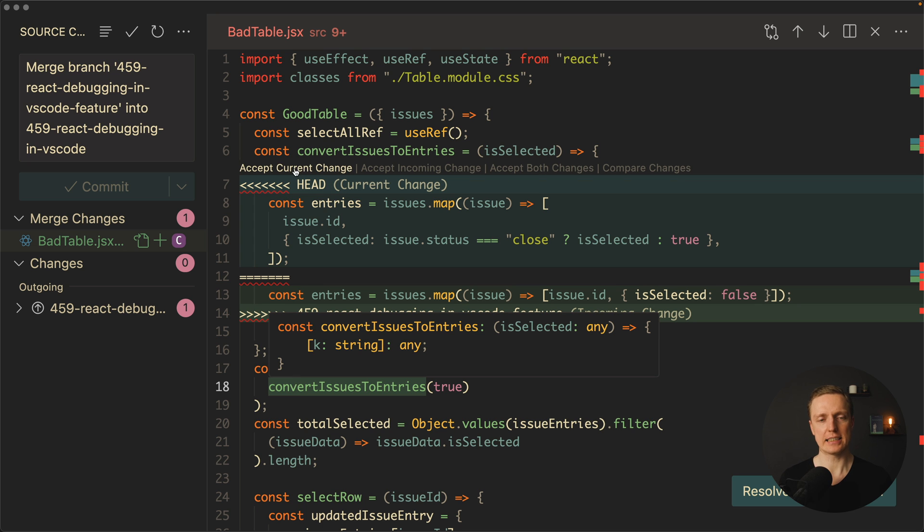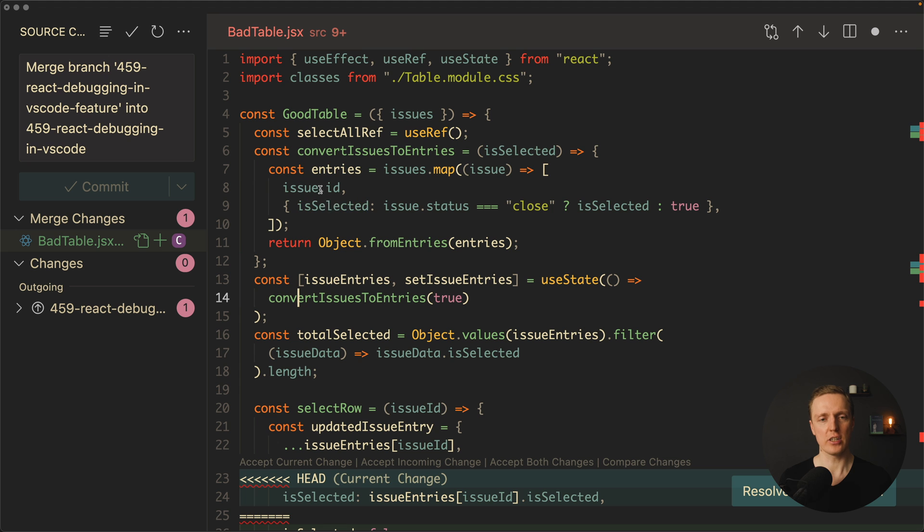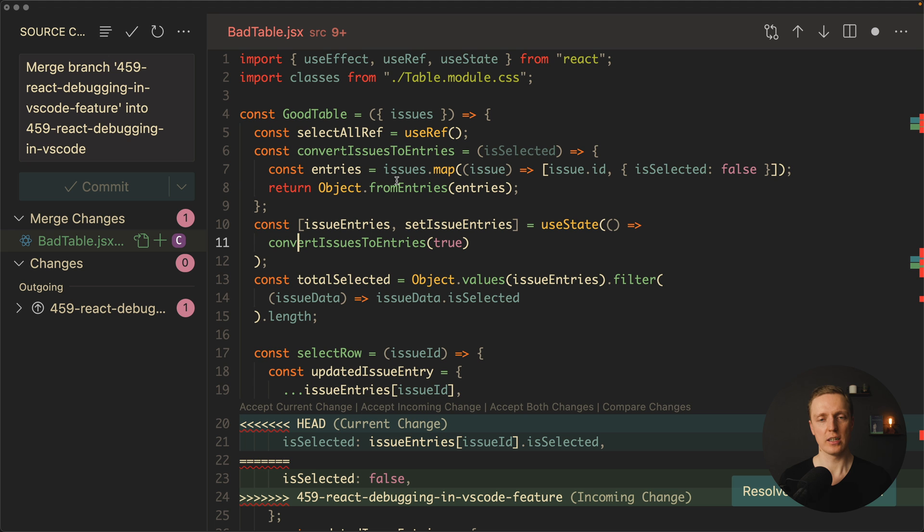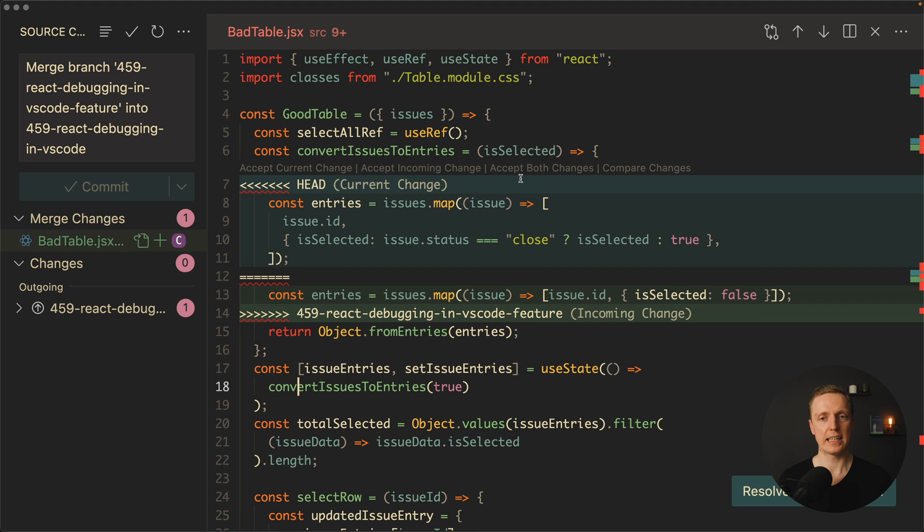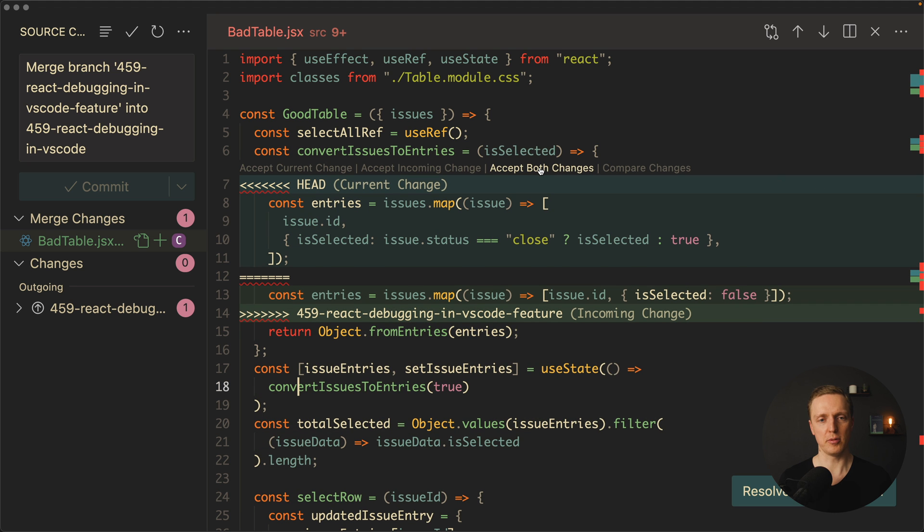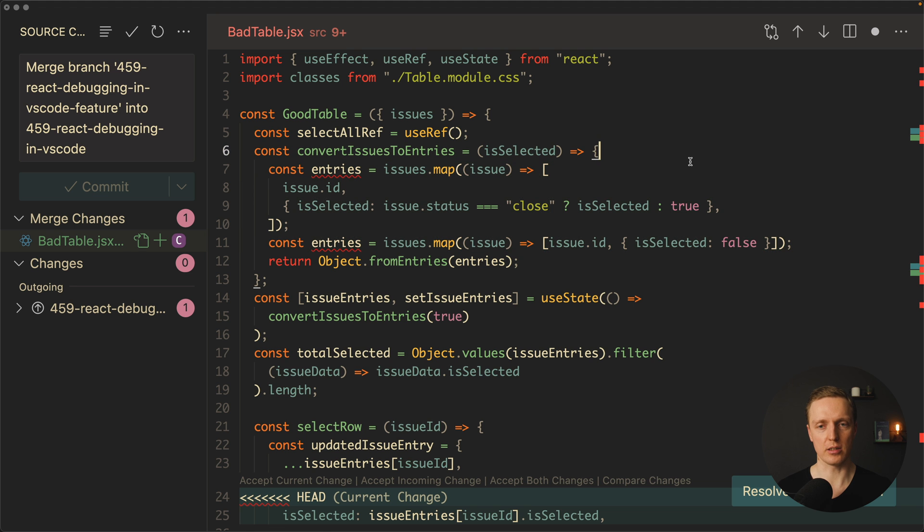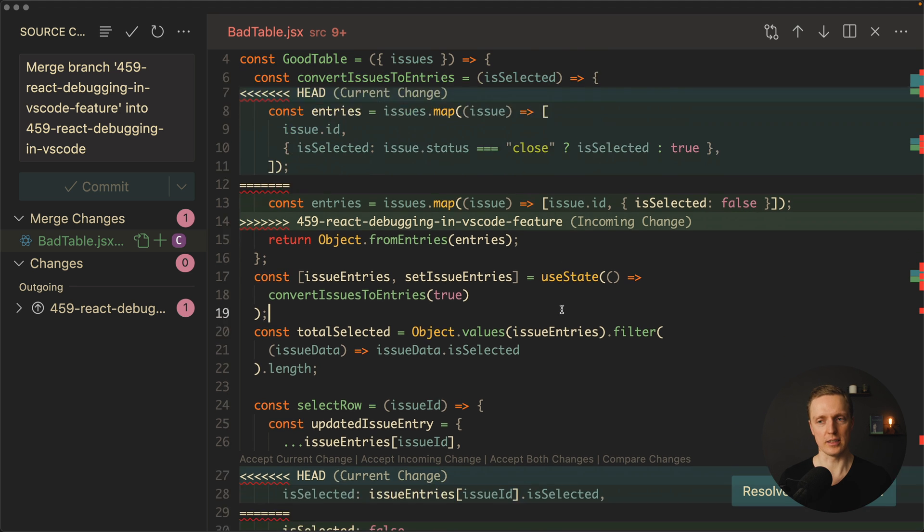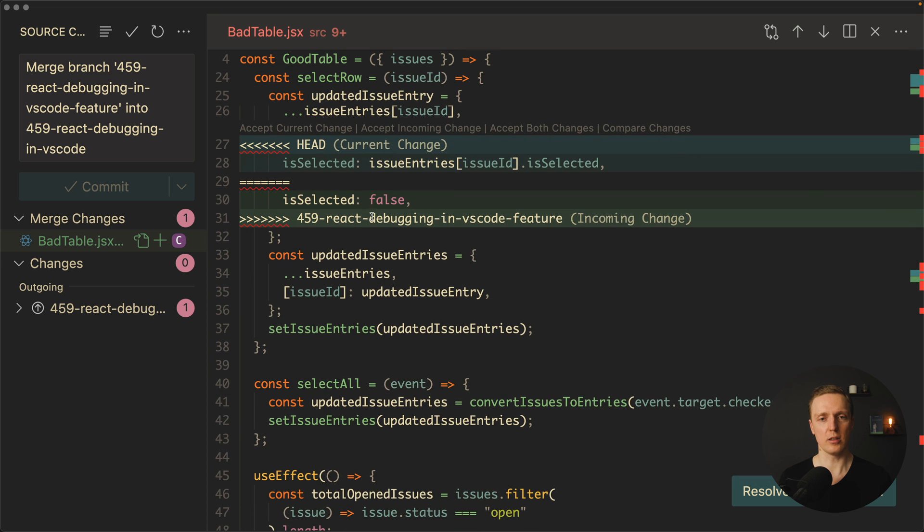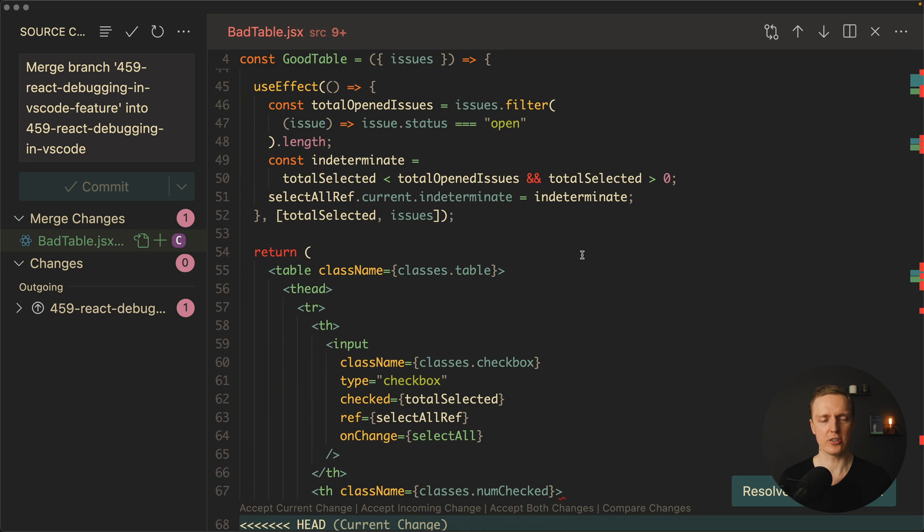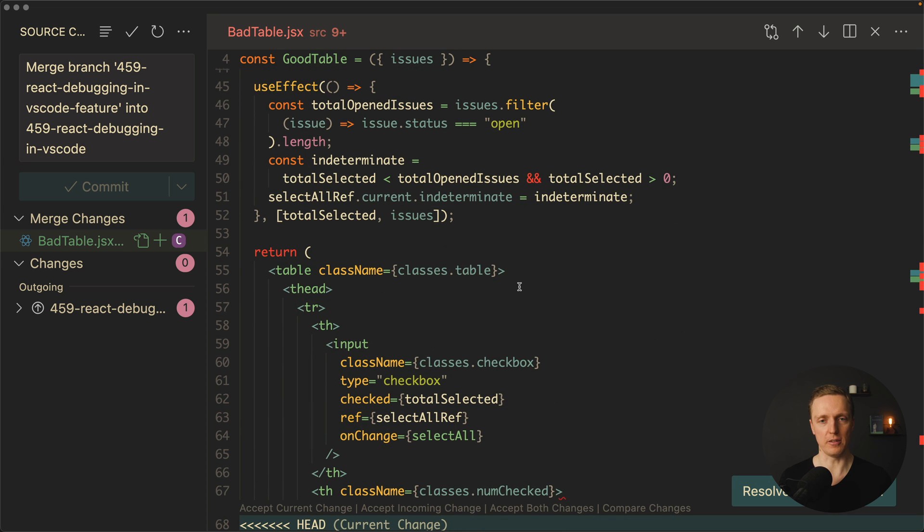So again we can click here accept current change. It just takes code from the current branch. We can also click accept incoming branch where getting a code from our feature branch. Then accept both will simply leave both parts of our code. So basically you simply select what you need and you are golden. Now you are going to the next change and next change until you fix all your files.